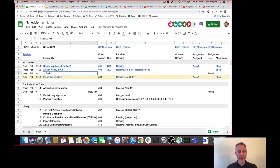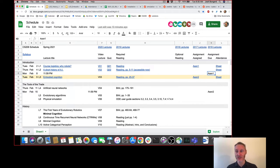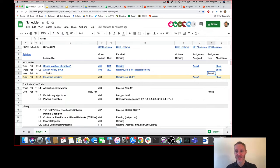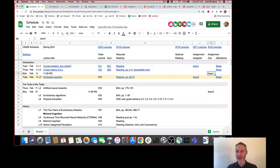Hopefully by 11:59 p.m. last night most, if not all, of you managed to submit assignment one. Can you just type yes in chat if you managed to submit assignment one on time? Just so we can get a rough idea of how we're doing here. Okay, lots of yeses appearing — that's good to know.